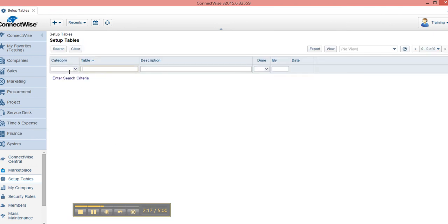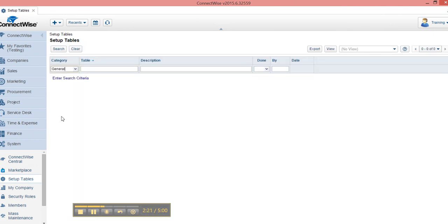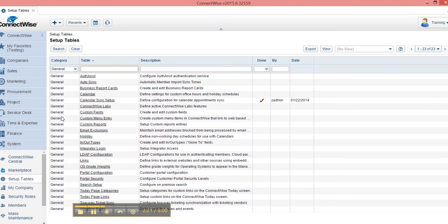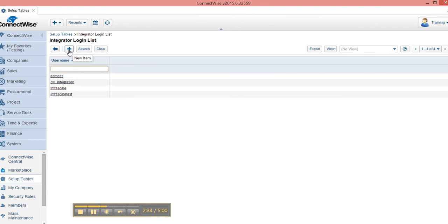Under Setup Tables, select General, hit Enter, and then you'll see Integrator Login. So here we already have integrator logins created, but to create a new one, you just hit New Item here, and then you're off to the races.